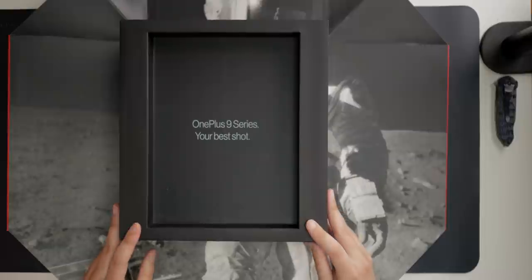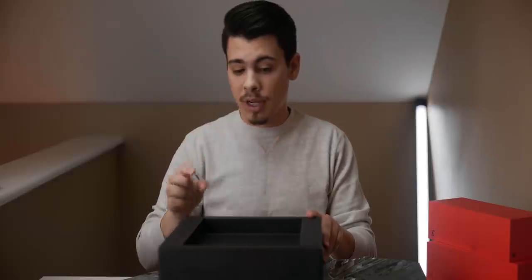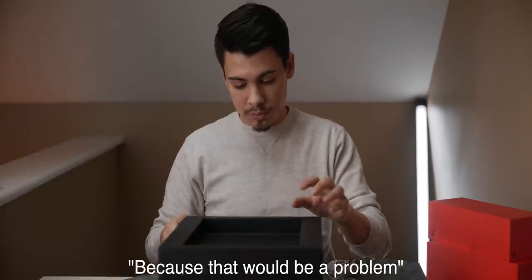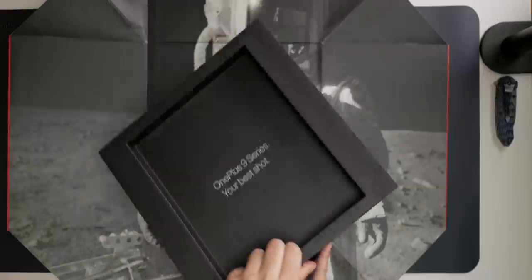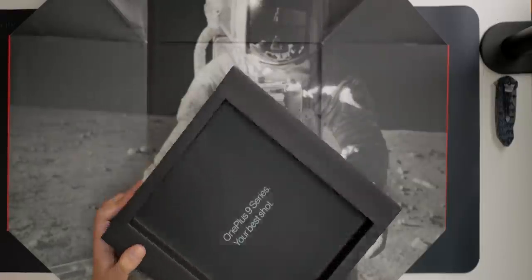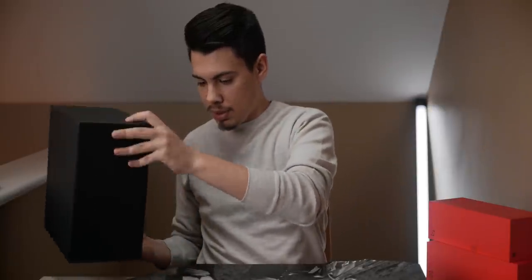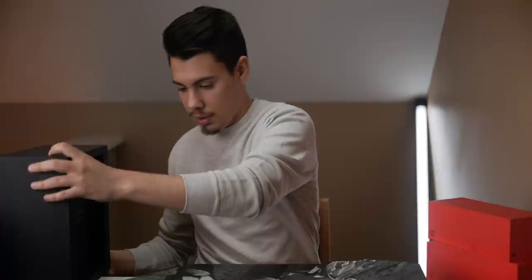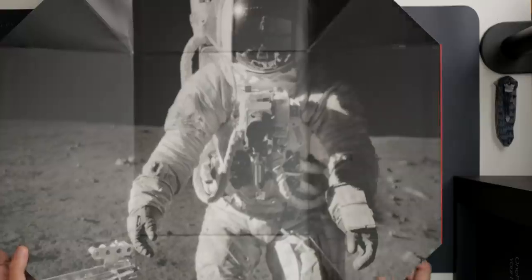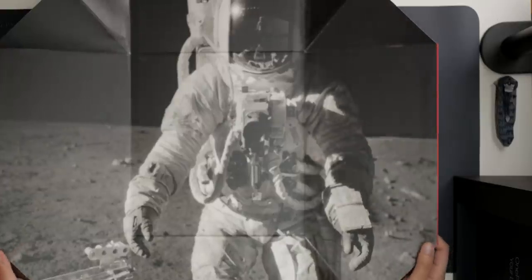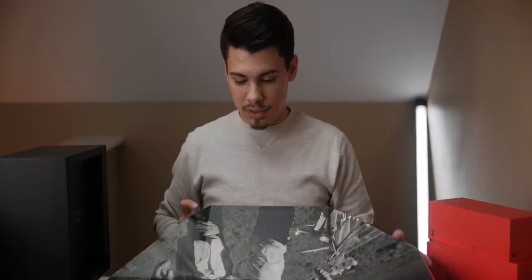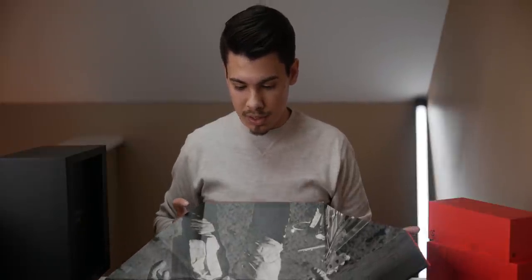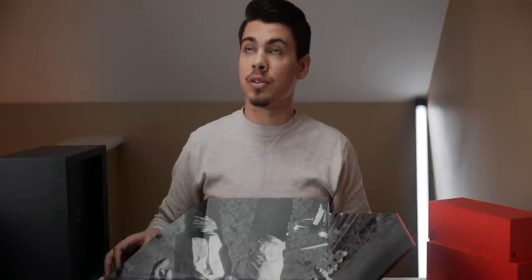OnePlus 9 series, your best shot. Well, I'm glad it's your best shot, and not your worst shot, because that would be a problem. Let's put this to the side and take a look at this. So this seems to be some sort of picture of an astronaut. Pretty cool picture. Unclear as to what the camera is. I think that's a Hasselblad. That's probably what that's referring to.